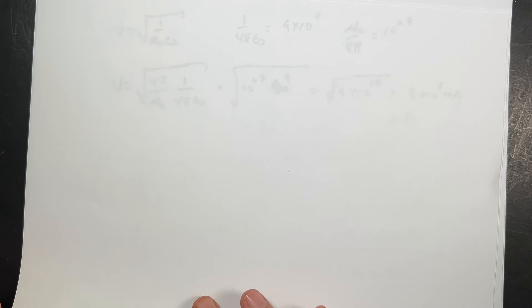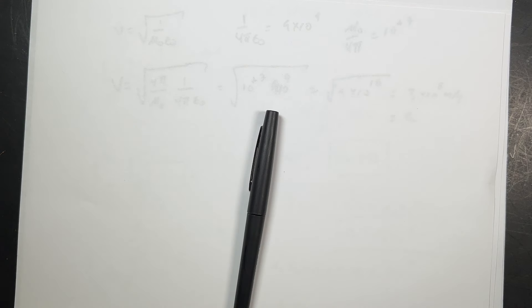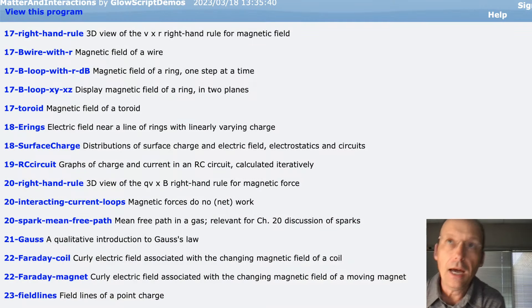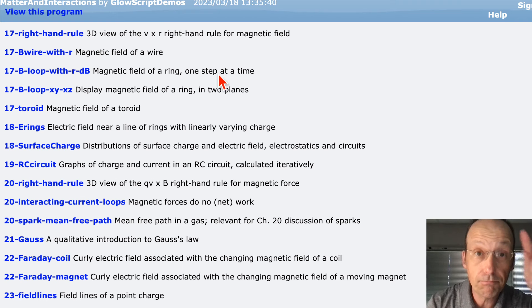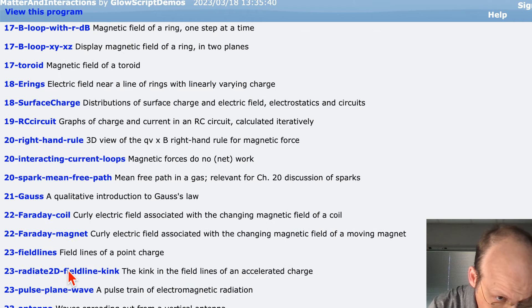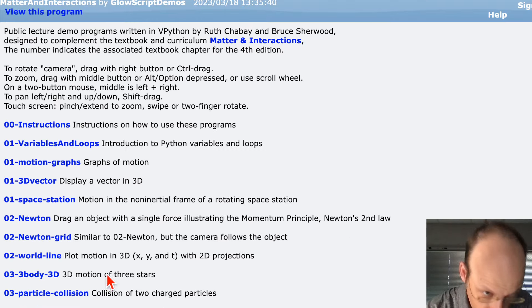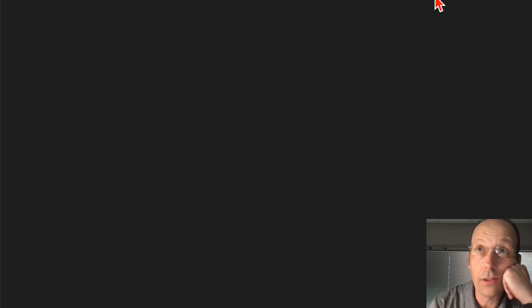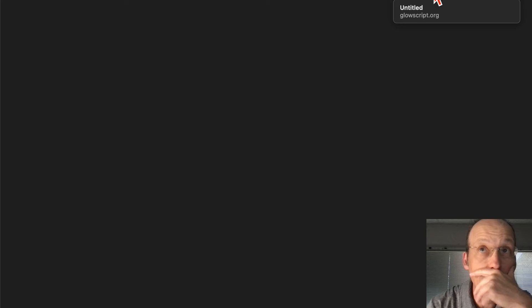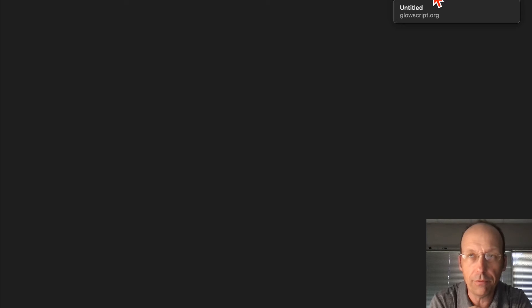You can make an electromagnetic wave with an accelerated charge. There's a great Python demo on WebVPython made for this book — simulation 23-2D. Unfortunately it's not loading today, but basically if you take an electric charge and shake it, you'll make a radiating electromagnetic wave.